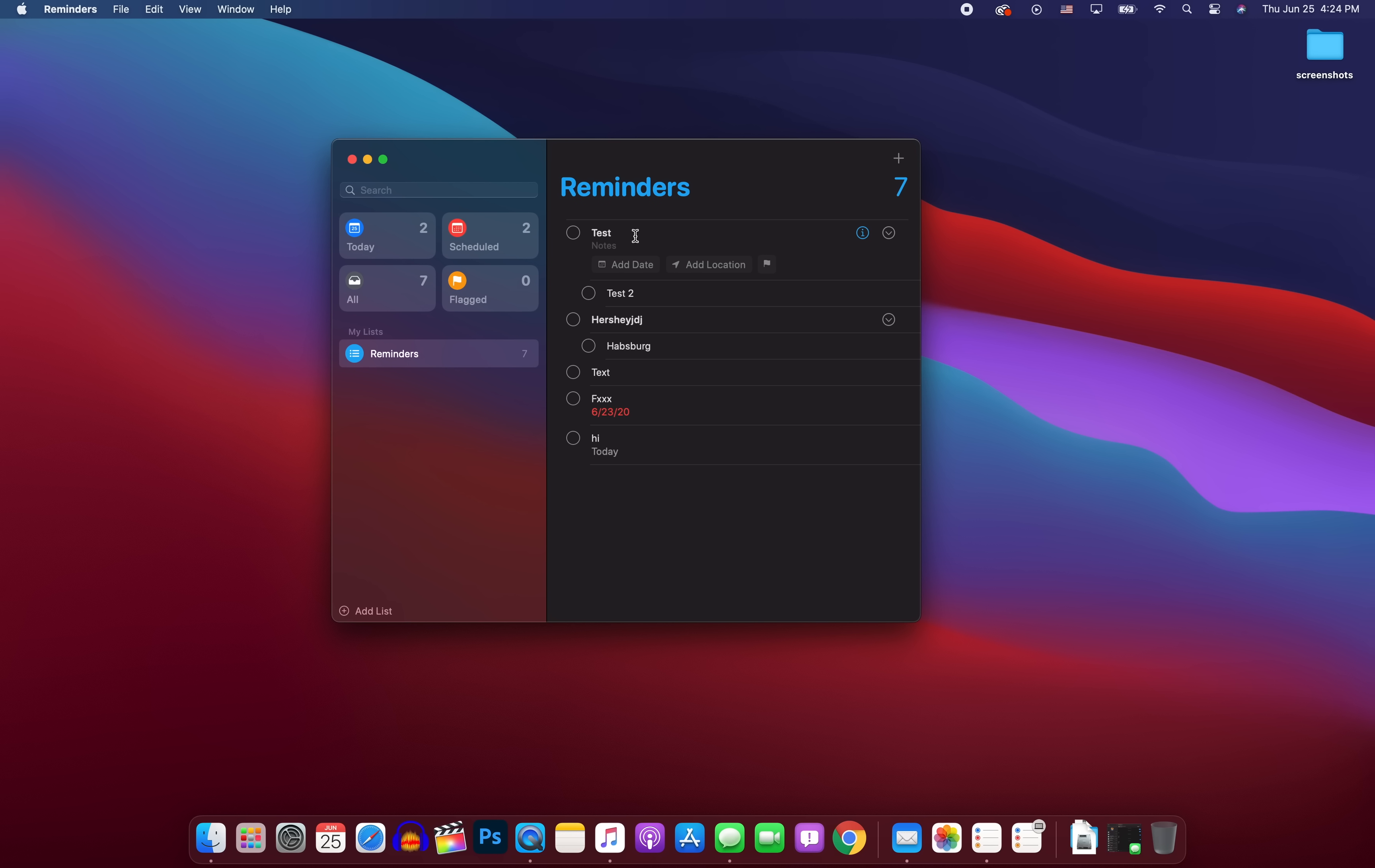We also get some small improvements to the reminders application. So you can now assign reminders to people that you share lists with, and they will get a notification when you send them that reminder. And then we also get smart suggestions for dates and locations. So basically if you set a reminder, if you put in like haircut or something like that, you will get a suggested date and time based on past reminders that you've sent. And then also just like everything else in macOS, iOS, and iPadOS, we have improved search in the reminders app.